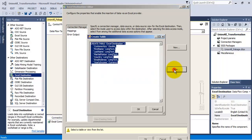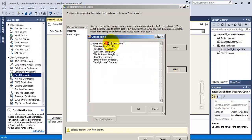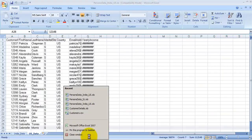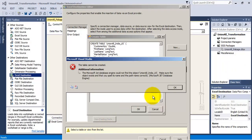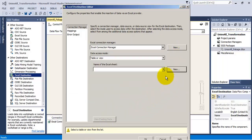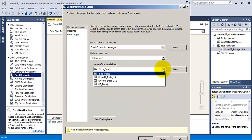Let us give the name to this new tab as union_all_india_us. An error is coming because the Excel sheet is open, so let us close the Excel sheet and try again. This time it will not give an error — it has succeeded.